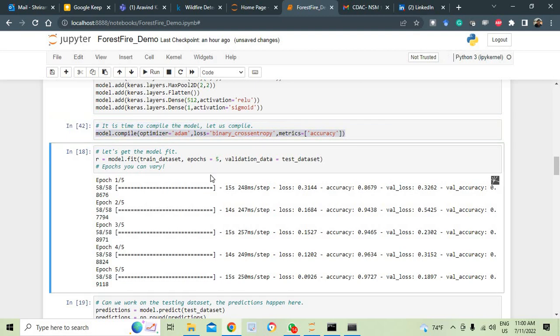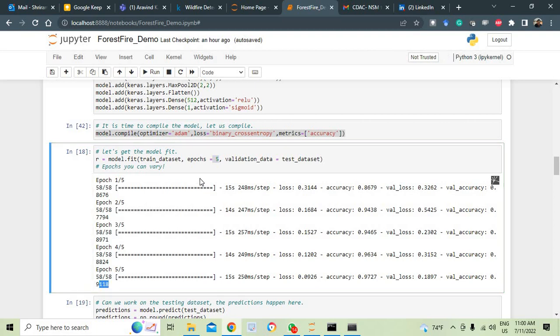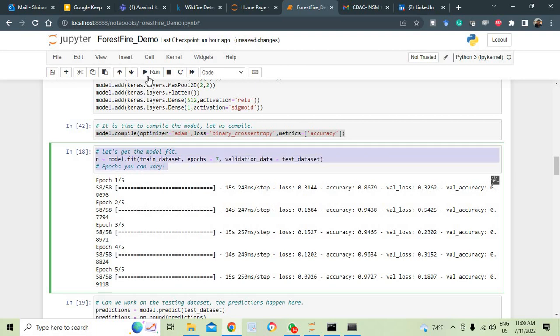We need to compile it. Optimizer is Adam and loss is binary cross entropy, matrix is accuracy. Once we do that, we have compiled it already. That is all. We are all set to go and now we are going to go with the fitting. We need to specify the epochs here. The epochs can be 5, 10, 15, anything.